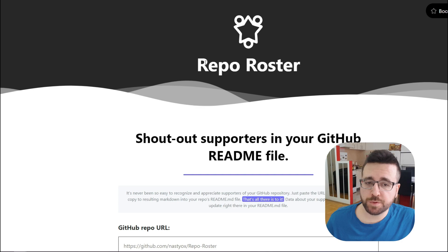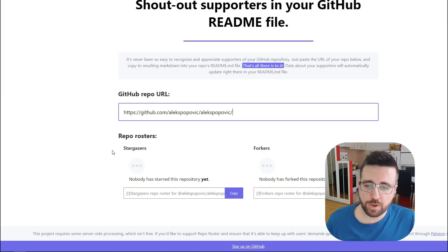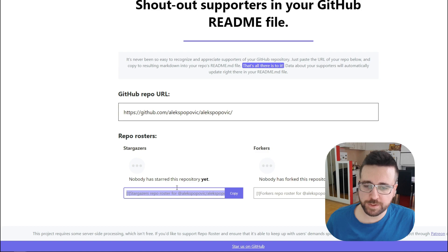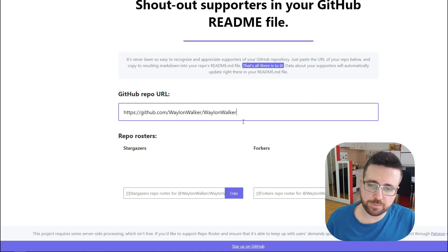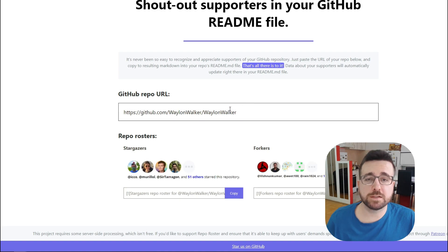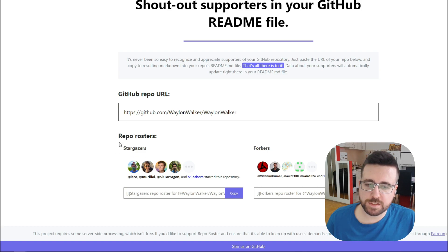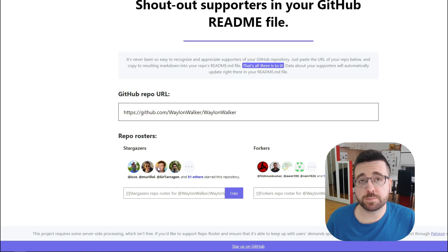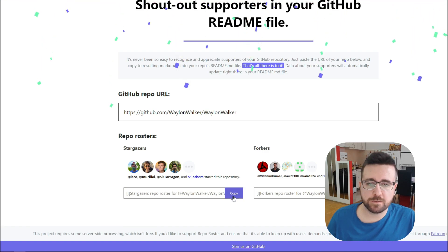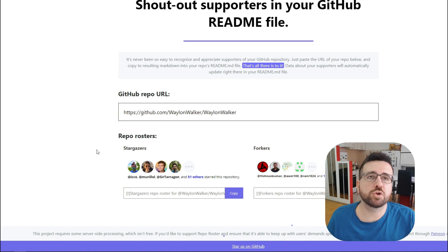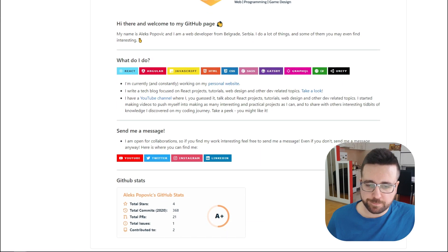Another cool tool you can use is Repo Roster. If you enter your own readme repo it may show no stargazers yet, but if you enter a repo that has stars, you'll see the stargazers and forkers displayed. You copy the URL from there, enter it inside your README, and it will show your stargazers. This is what my finished product looks like.